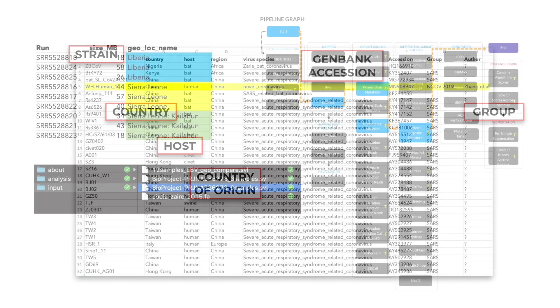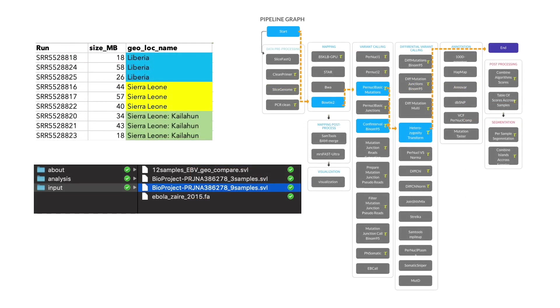We'll then learn about these analysis approaches to study viral genomes, and then practice on curated datasets that have been prepared, annotated, and tested by our team of experts.